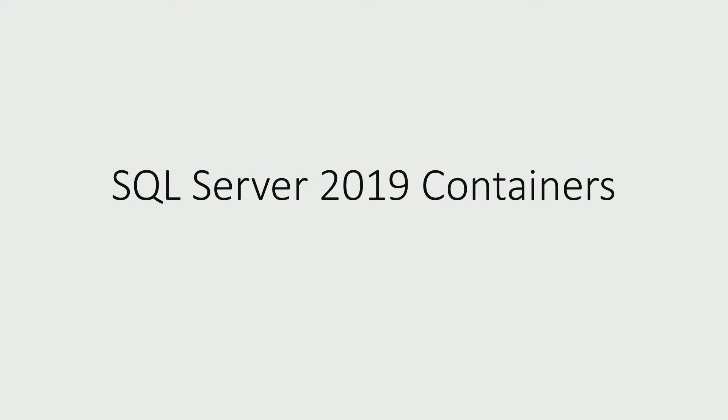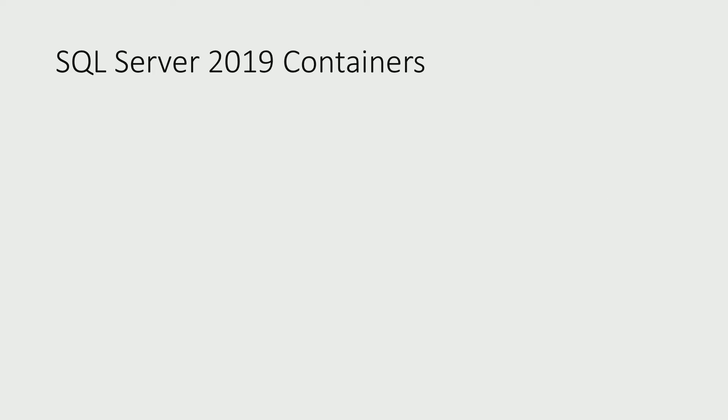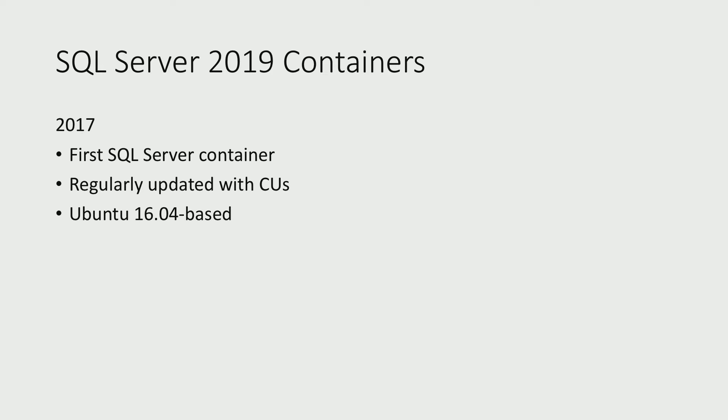So for starters, let's take a look at the brief history of SQL Server containers. In 2017, we released our first SQL Server containers, where we had regularly released containers for each CU, and they were all based on Ubuntu 16.04.